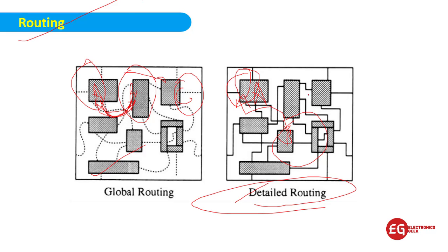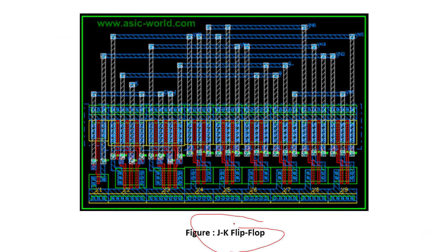As you can see on your screen, this is a JK flip-flop where we have placed and routed everything. This is the MOSFET. Previously we used to build processors through CMOS technology.